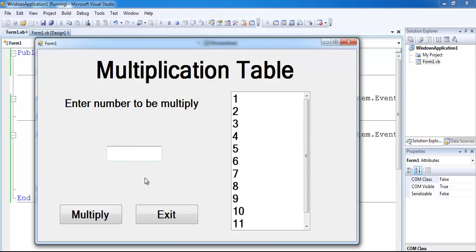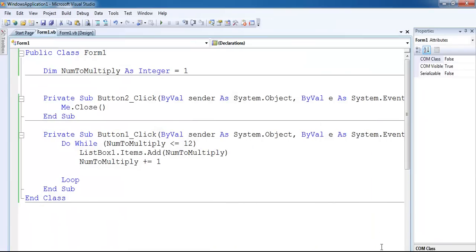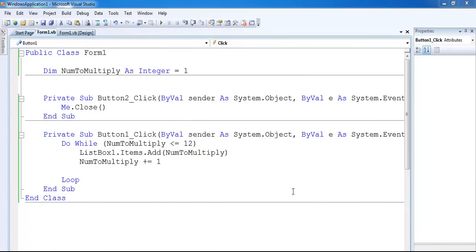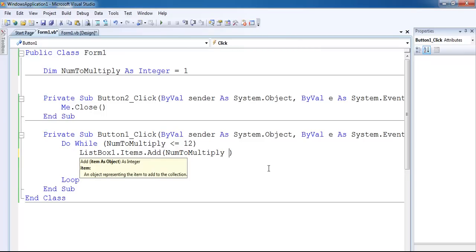If I click on this, you can see it shows one through twelve. But we want it as a multiplication timetable, not just a list of numbers. So the textbox value - we need to concatenate everything to bring it all together.